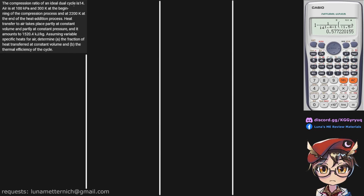The compression ratio of an ideal dual cycle is 14, so R sub K is 14. Air is at 100 kPa and 300 K at the beginning of the compression process. So at state 1 we have a pressure of 100 kPa and a temperature of 300 K.